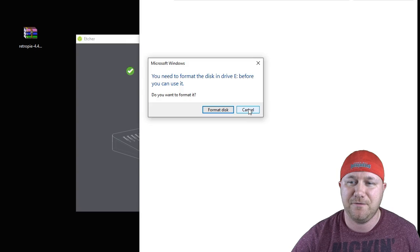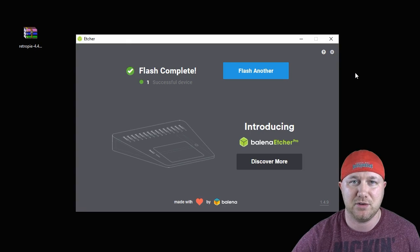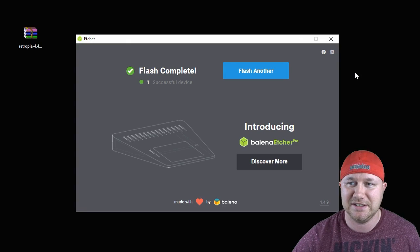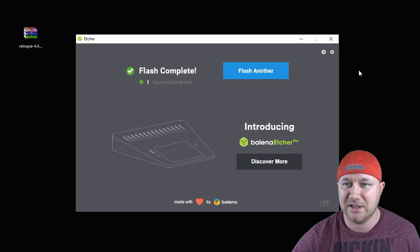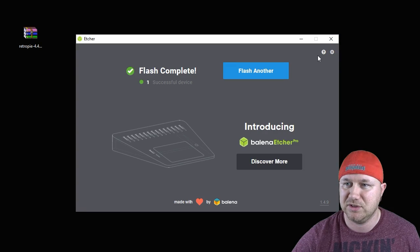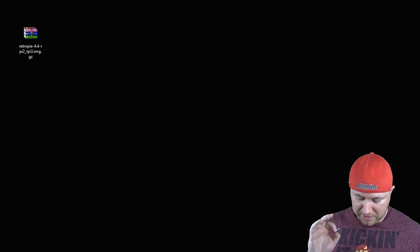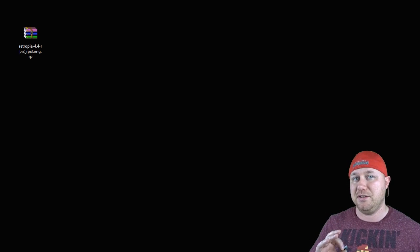Looks like Etcher is all finished. Ignore this pop-up right here that says format disk. That's just because the micro SD card isn't in a format that Windows recognizes, but the flash is complete. One successful device. We're going to close that. I safely remove the micro SD card from my computer. I'm going to insert it into the Raspberry Pi 3. I'm going to boot it up.